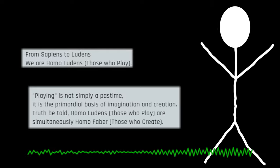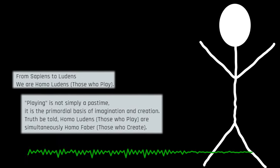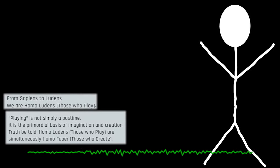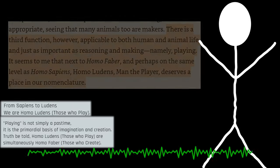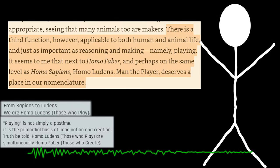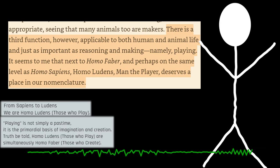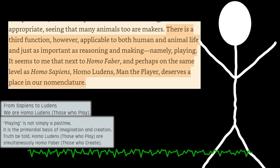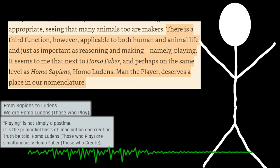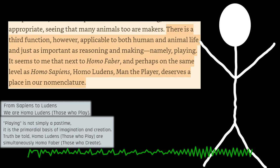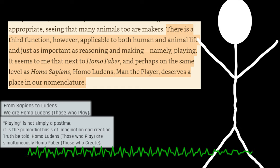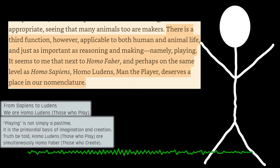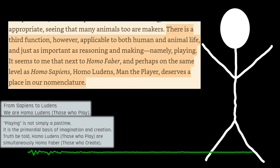And that actually directly relates to a section, to a portion in the foreword of the book, where it says, quote, There is a third function, however, applicable to both human and animal life, and just as important as reasoning and making, namely playing. It seems to me that next to Homo Faber, and perhaps on the same level as Homo Sapiens, Homo Ludens, man the player, deserves a place in our nomenclature.